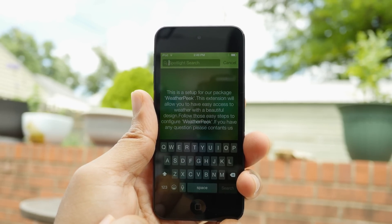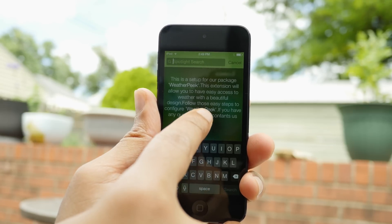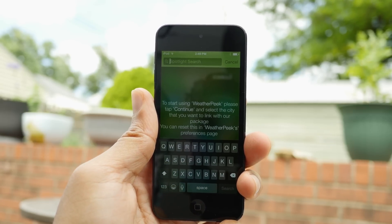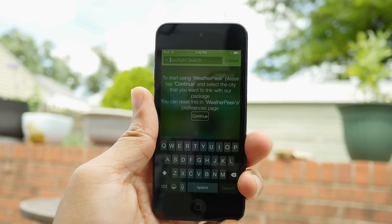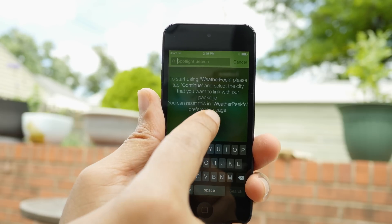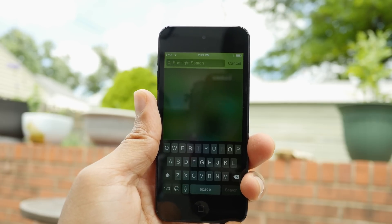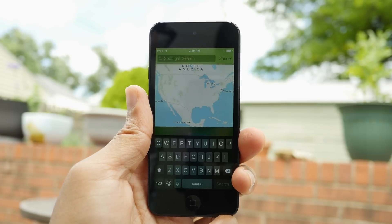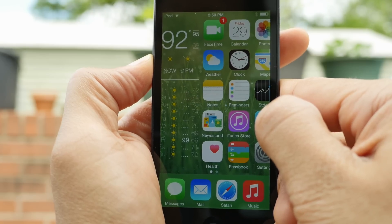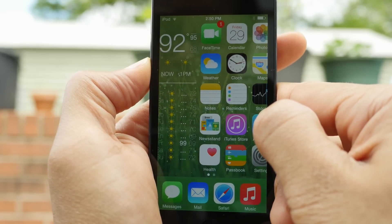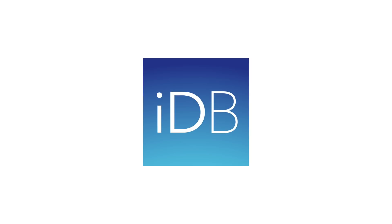It also has a really nice setup phase. So once you initially install the tweak, you'll get a setup menu that allows you to go through and set up WeatherPeak to your liking. You can go back through this later — it's going to ask you to select your city, present the map, and you can zoom in on the location just like we showed earlier. So folks, what do you think about WeatherPeak? This is Jeff with IDB.